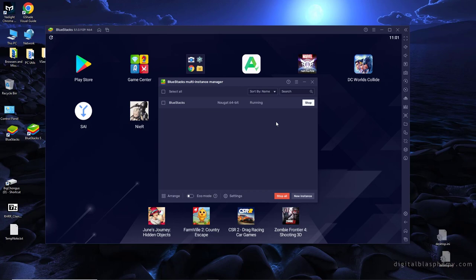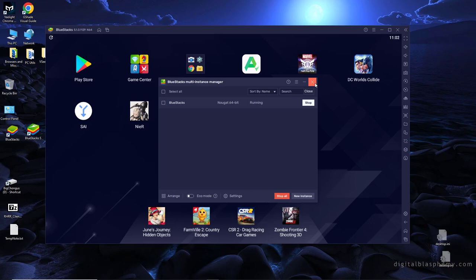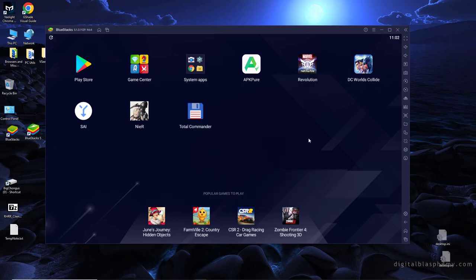I remember Eclair was really big. Honeycomb was very well known because it was a tablet only version for a while. Gingerbread, that was an early big one and Froyo for F. So, all right, let's go ahead and get into it.